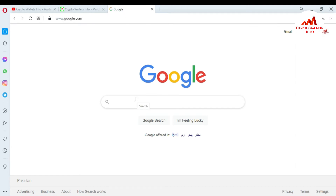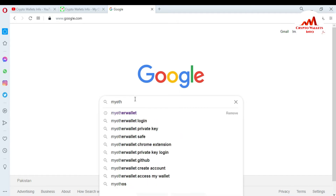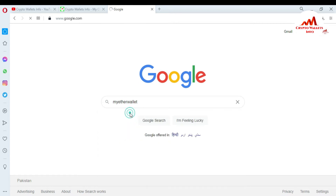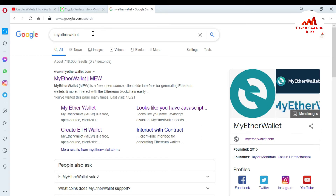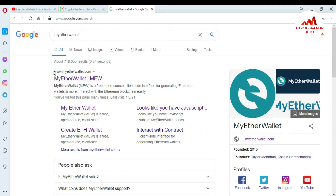Today I am going to create a new account with 12 mnemonic phrases — it depends on you if you want to use 24 instead, as that is optional. First, search for 'MyEtherWallet' in Google. You must cross-check that you are clicking on the correct website link, because sometimes you may click on a phishing website, which is not good — your data could be lost.